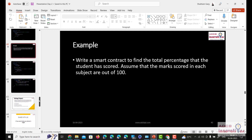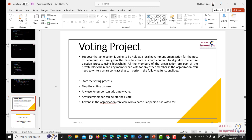Let me tell you in detail about the voting project. The problem statement is that we are having an election that needs to be held, and we need to make a smart contract to digitalize the entire election process using blockchain. Blockchain is immutable and cannot be altered, so voting is actually a great application of blockchain because there will be a lot of transparency within the process.